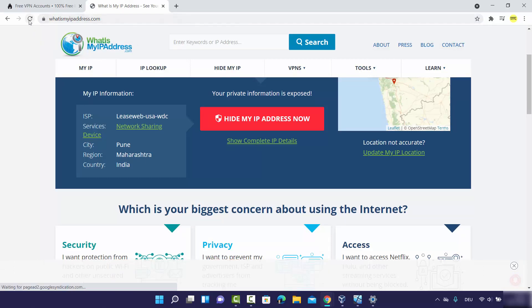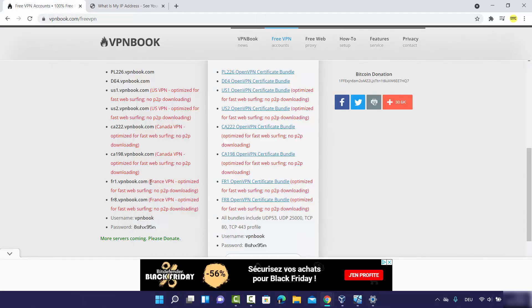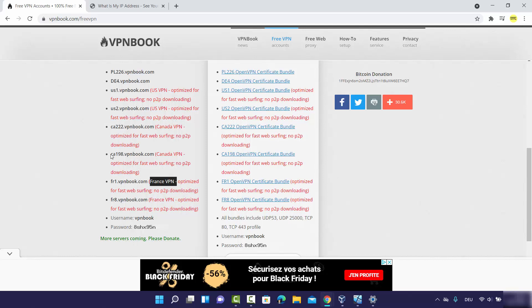Let's check which country's IP address we are getting. I use whatismyipaddress.com. After refreshing, it's showing the DNS server from Cambodia — even though I was expecting a French VPN server. It is still working because it's providing a server from a different country than where I'm located.